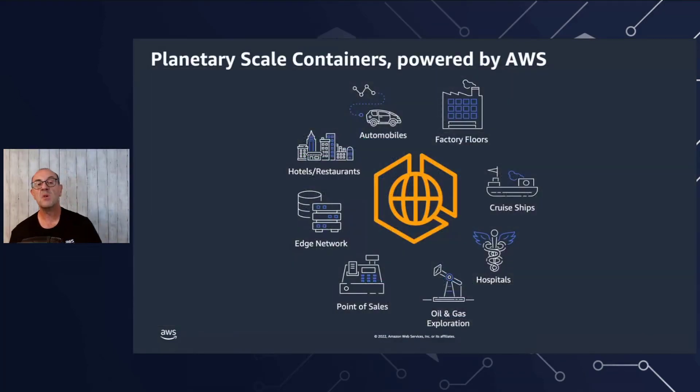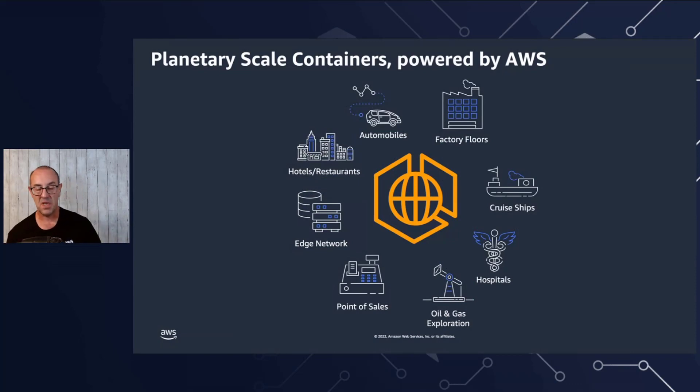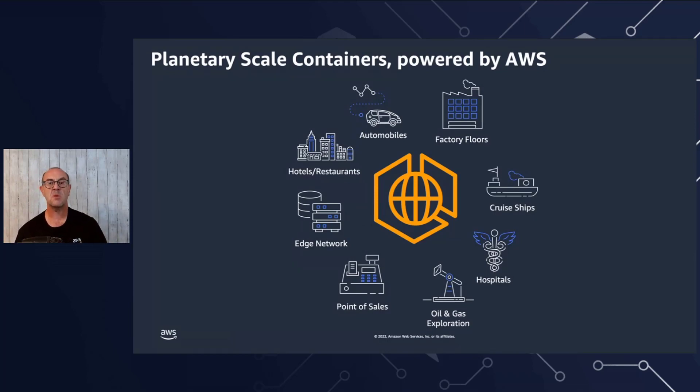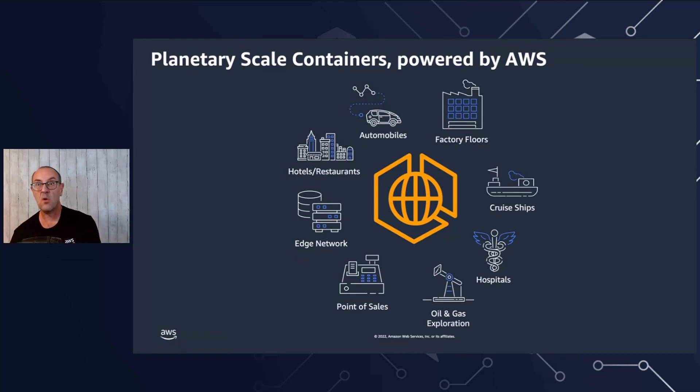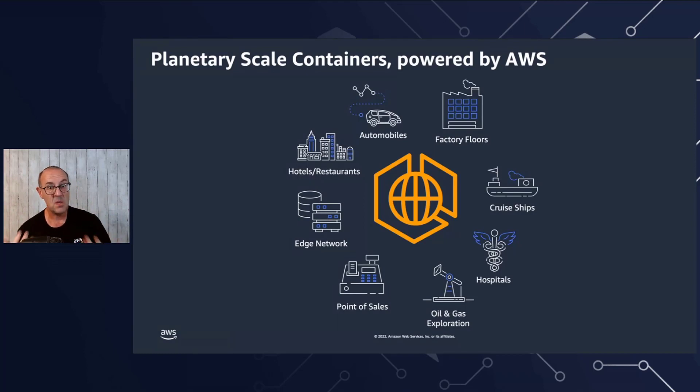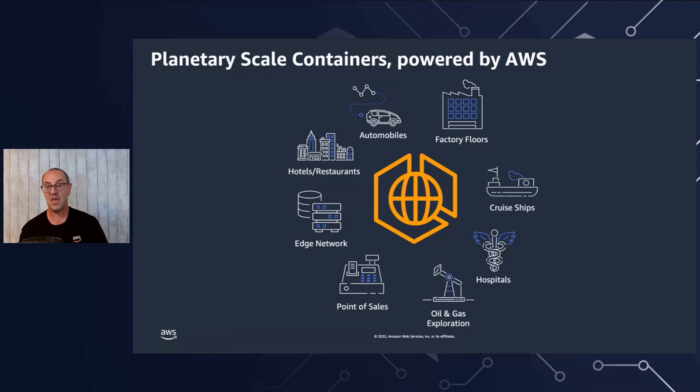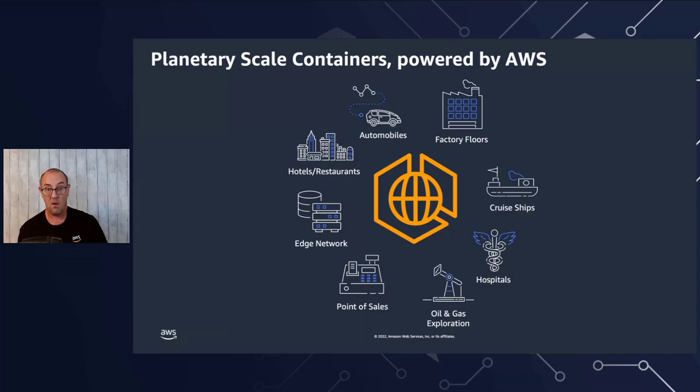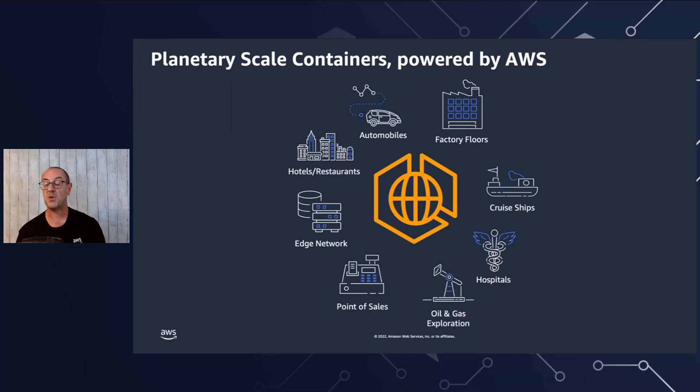Our customers are using ECS Anywhere for a number of different use cases, mostly because of the fact that they can't run their workload in the cloud for a number of reasons. Be it on a factory floor, in a physical hospital, in a laboratory, on a ship, at a store running a cash register. All these kinds of use cases which our customers have come to us and asked us, we would like to run our containers the same way that we do in the cloud with the same CI/CD, the same pipelines, the same tooling. And this is what ECS Anywhere allows you to do or enables you to do.